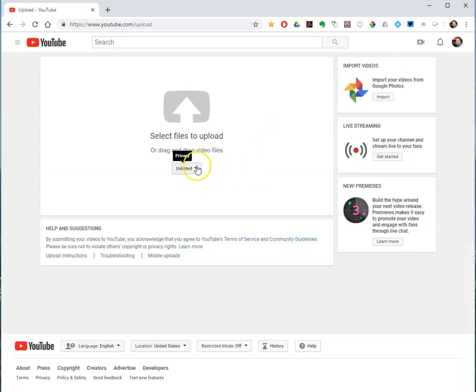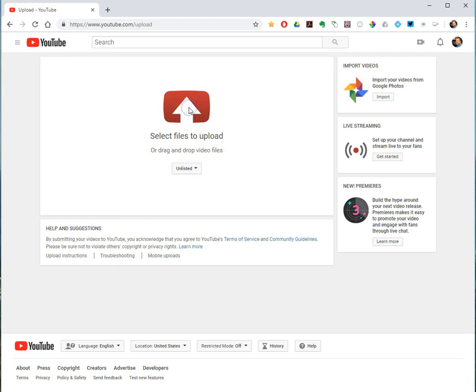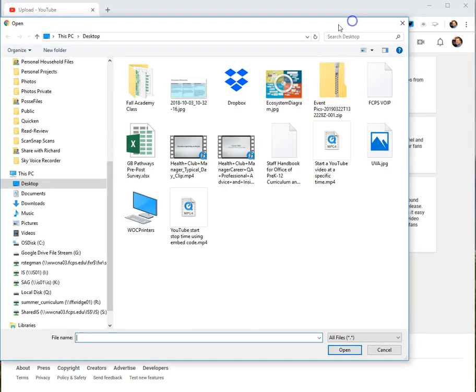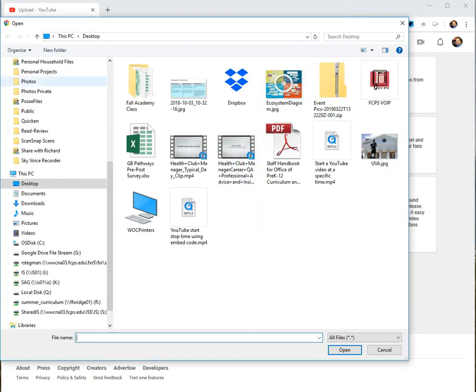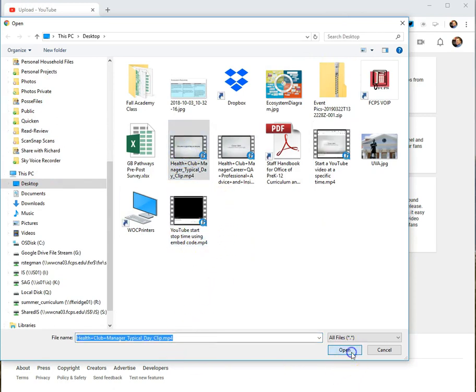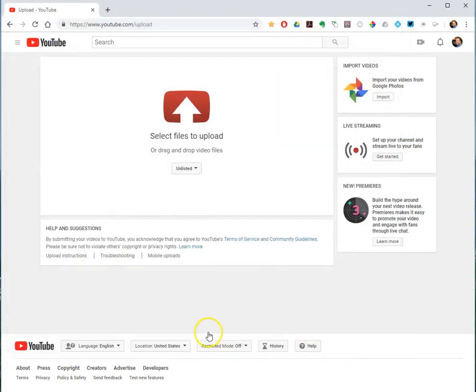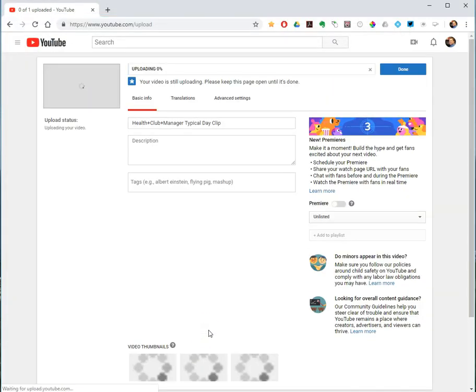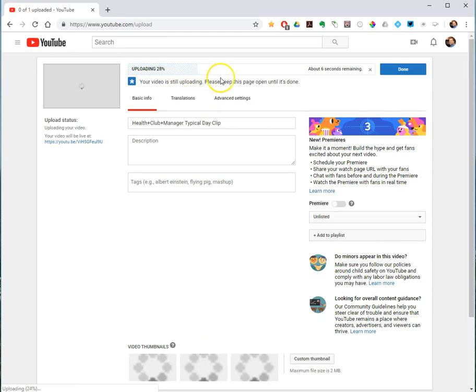You can either just drag your file onto this screen, or you can navigate to where it is saved and select it that way. So it is on my desktop, it is this clip, so open until it's uploading.